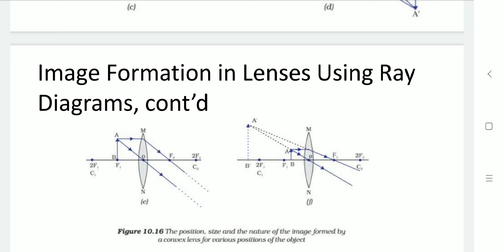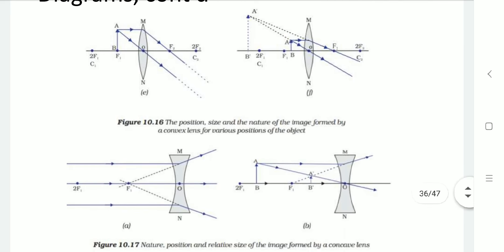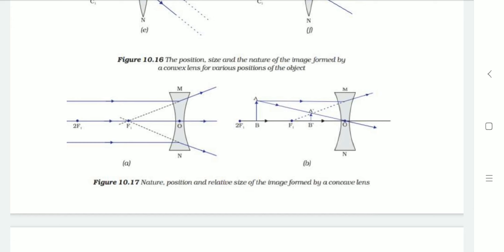In diagram F, if the object is available between F1 and O, then its image will be formed on the same side of the lens, beyond twice F1, denoted as A'B' — virtual and erect. For the concave lens, if the object is at infinite distance, the image will be formed at F1 on the same side as the object — point size, virtual and erect. In the second case (diagram B), if the object is at a finite distance beyond F1, its image will be generated between F1 and O — smaller size, virtual and erect.